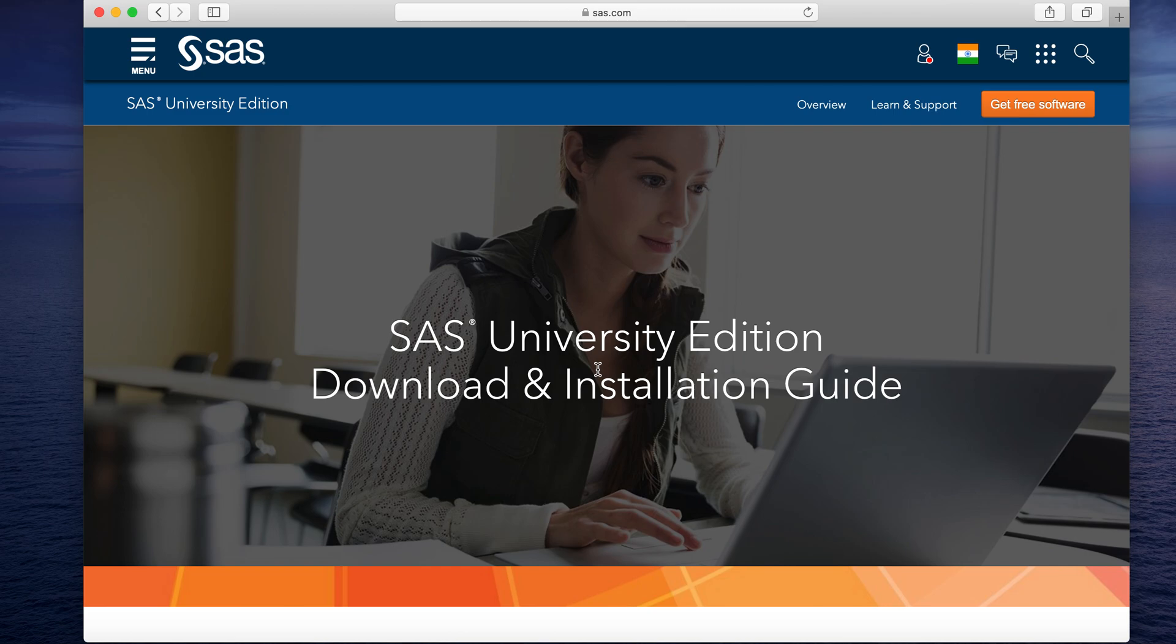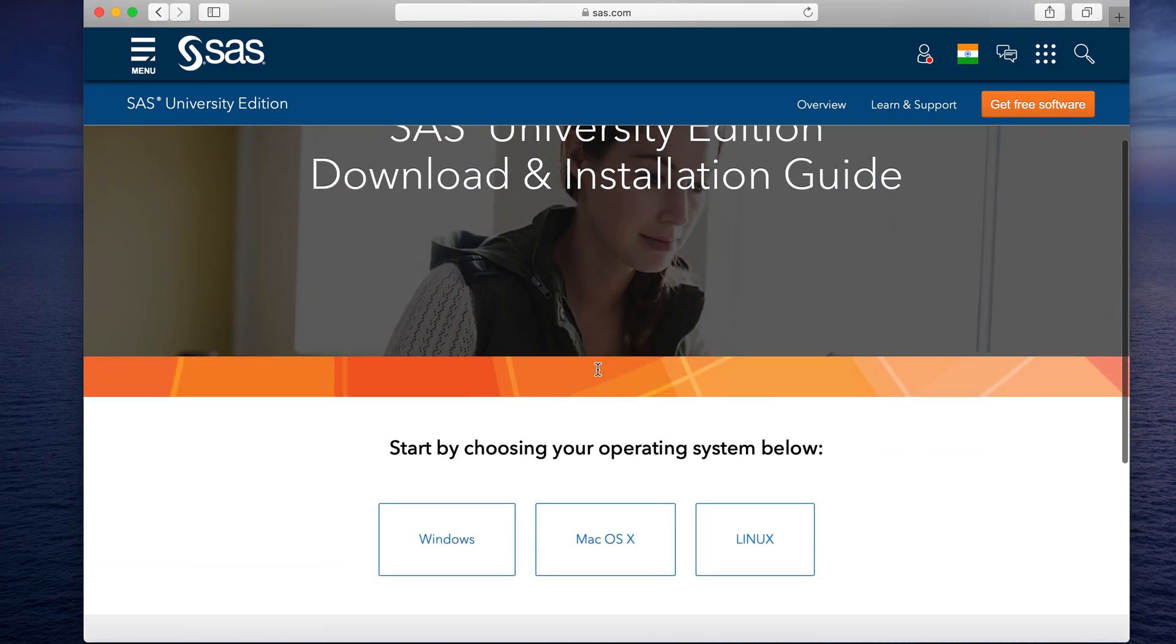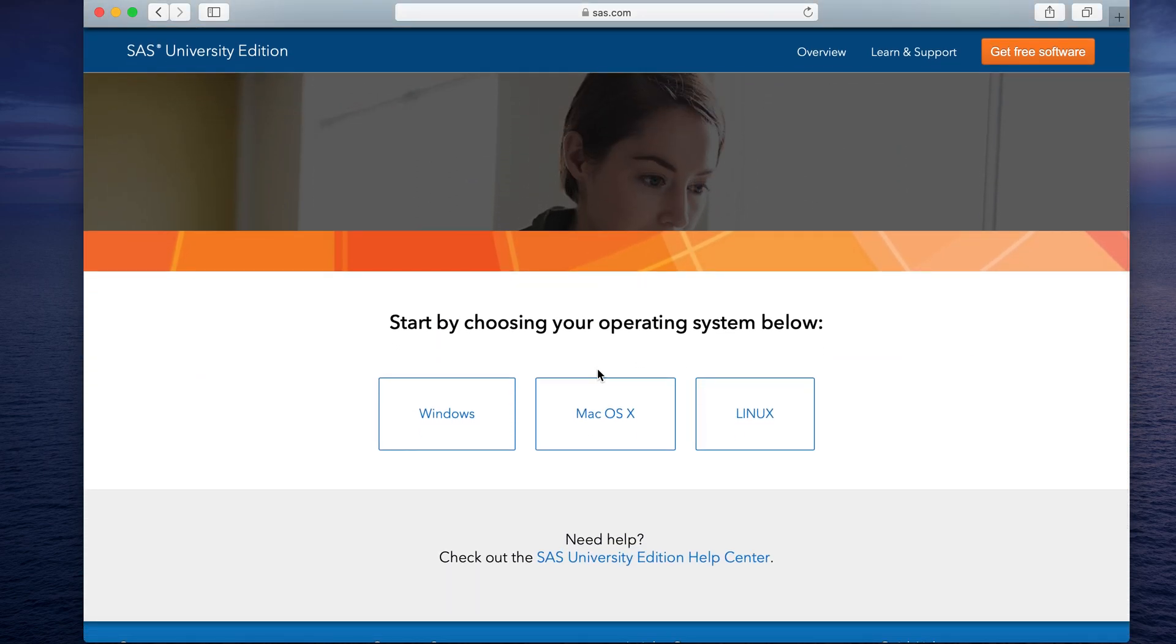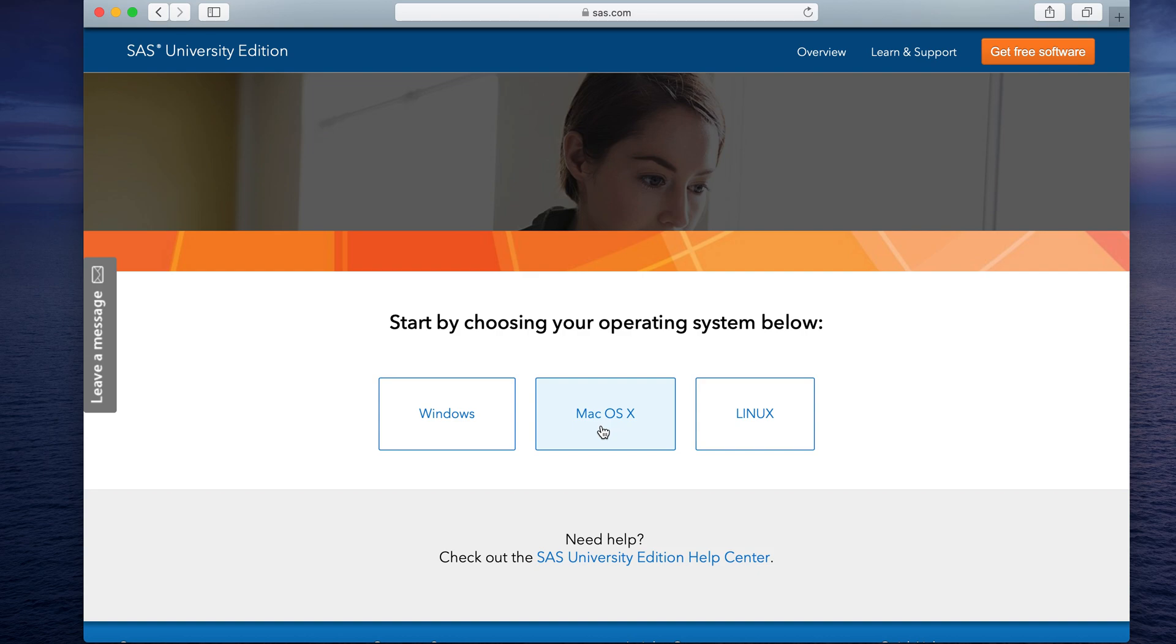Once we are here, we need to scroll down and it will ask us to choose from Windows, Mac or Linux operating system. In my case, it is a Mac OS, so I will select that and this video will focus on installing this software using a Mac OS.